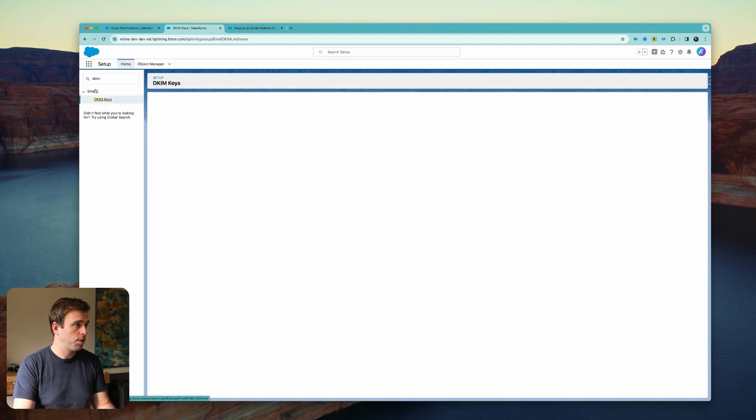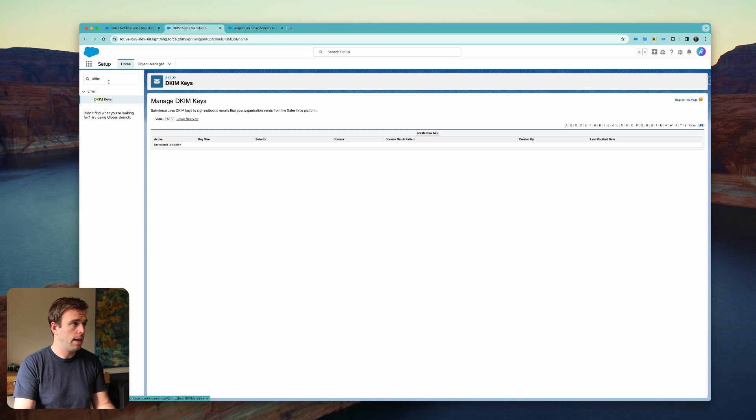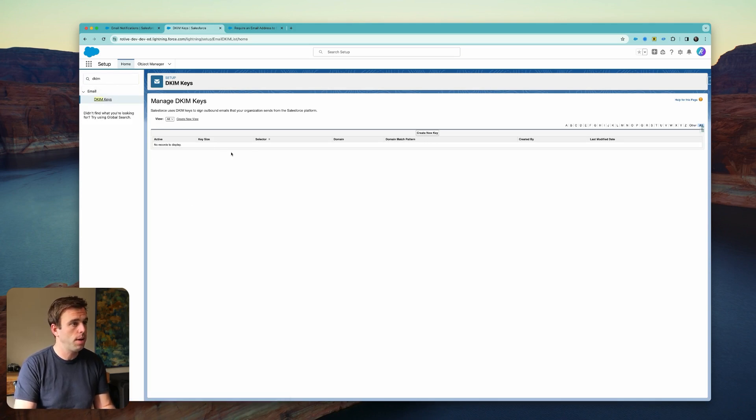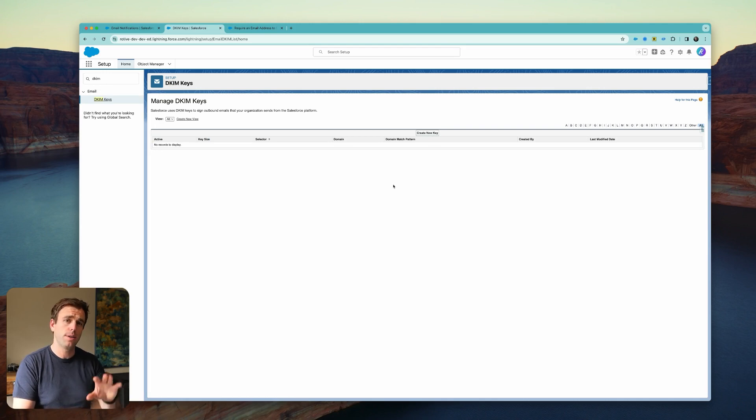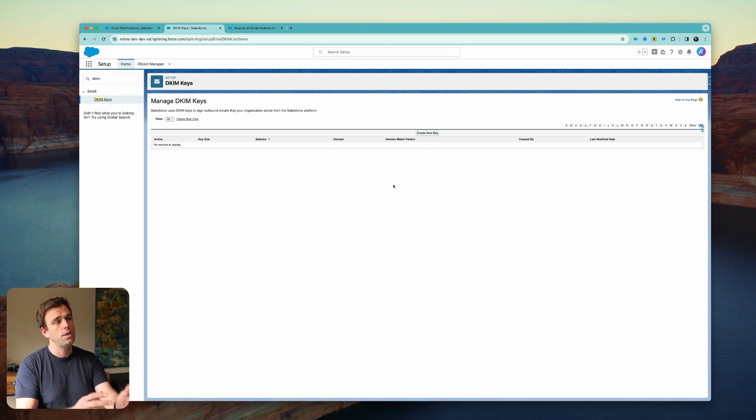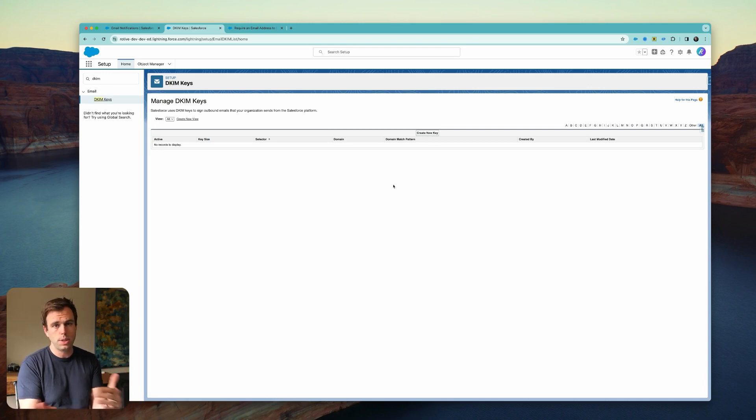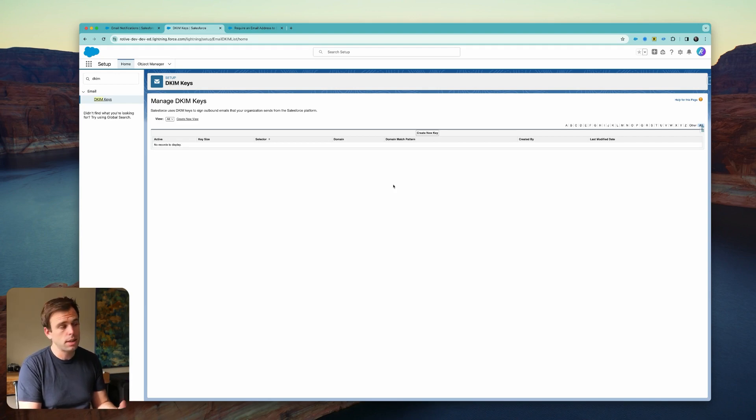You can do that by searching for DKIM in the Setup menu and creating a new key. Then you can go through the steps of updating the DNS records on your company domain so that Salesforce is authorized to send from that email address.